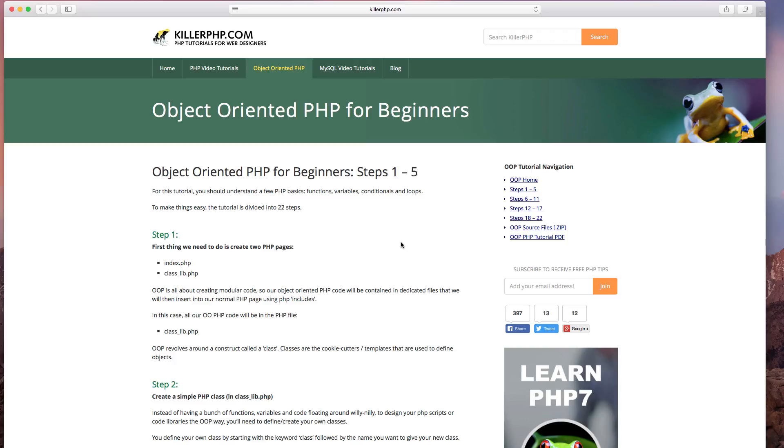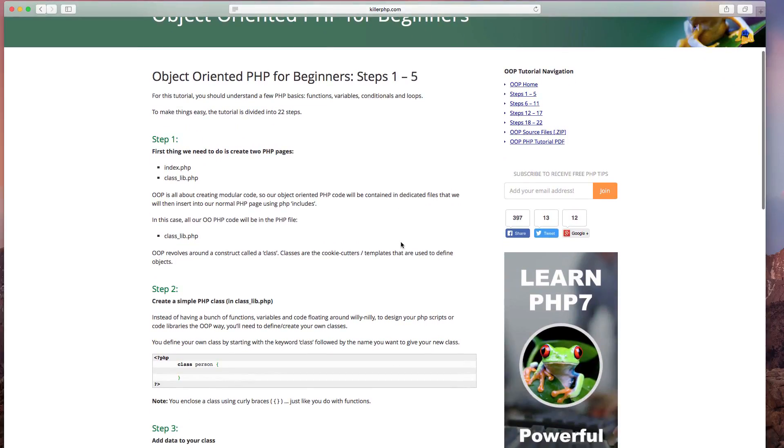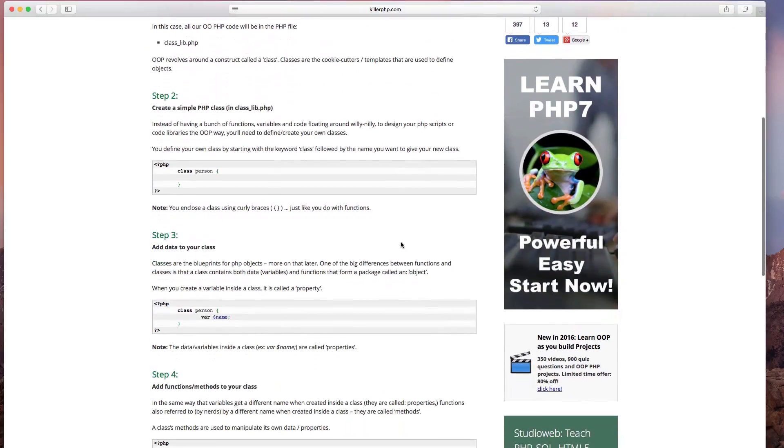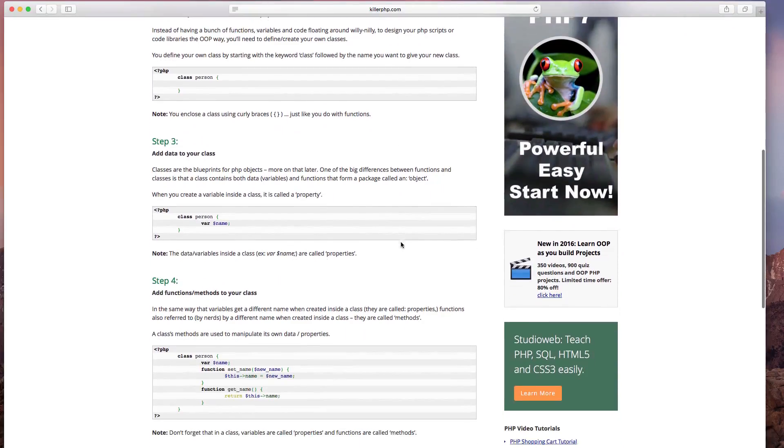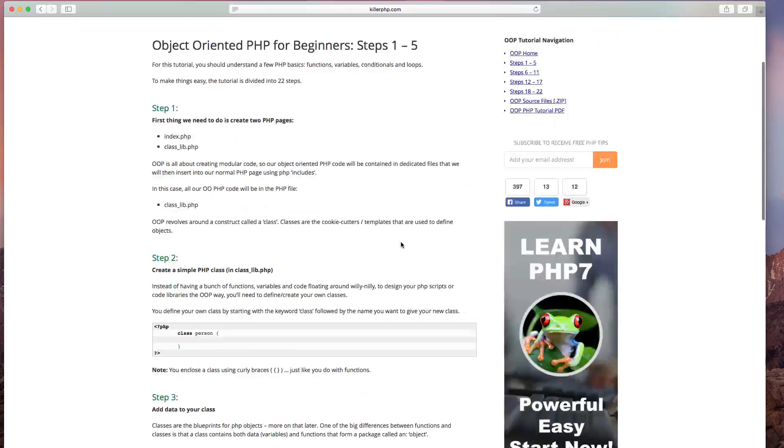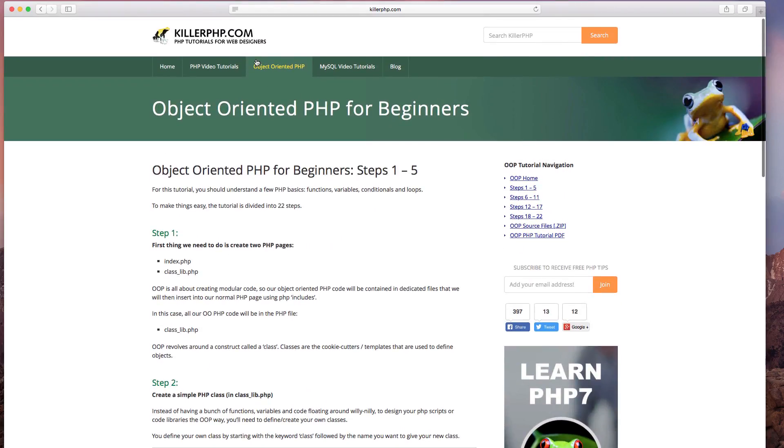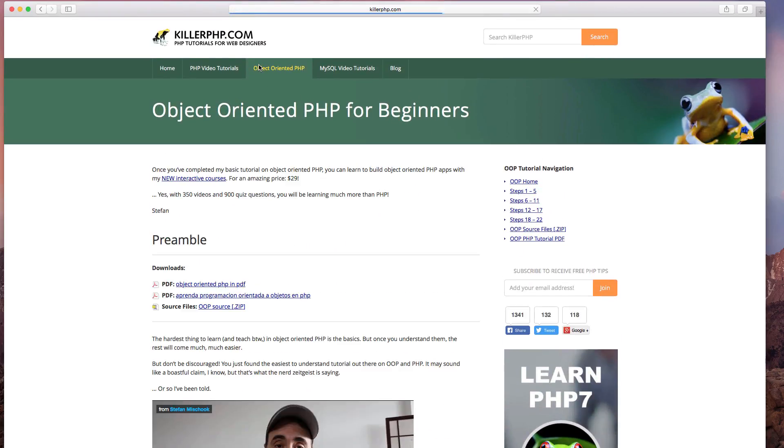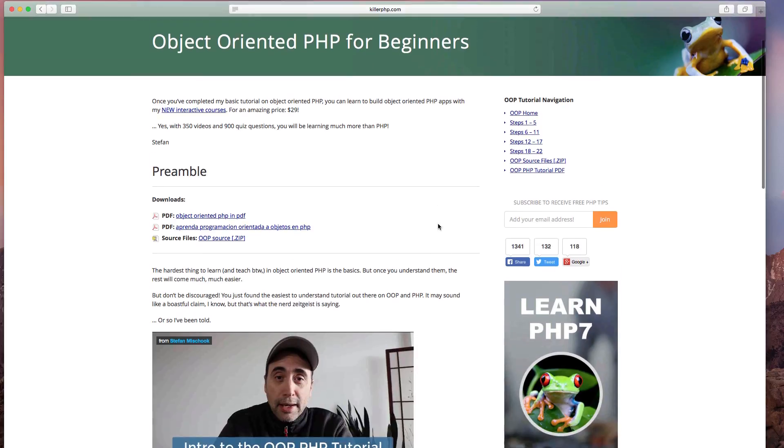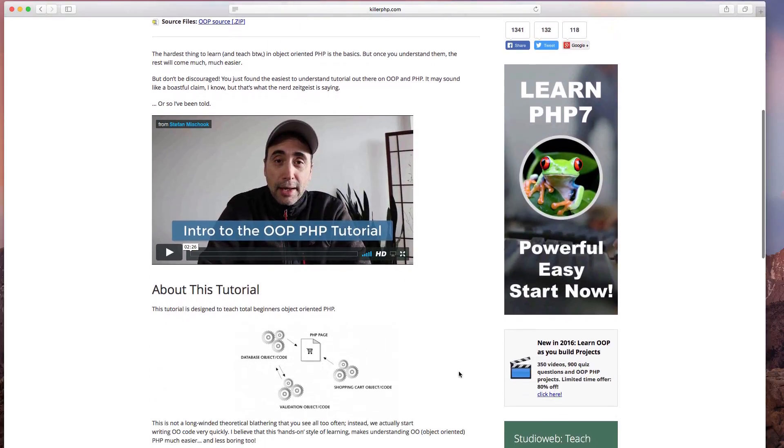You search for object-oriented PHP on Google, I'm in the top three all the time for many years. And it has stood the test of time. Nothing is outdated. So if you've been wanting to learn object-oriented PHP and you've been struggling with the basic concepts, struggling with how to go about doing it, here it is.